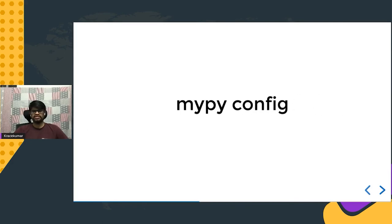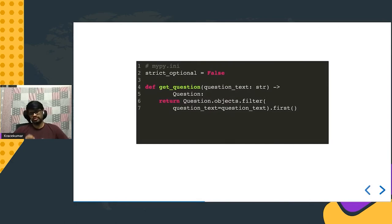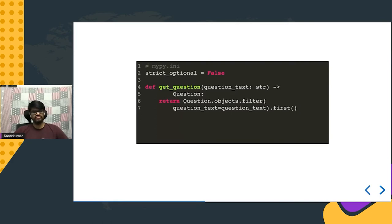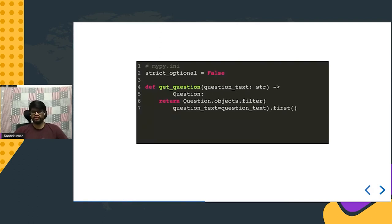Another way to solve this is via mypy config: set `strict_optional = False`. This tells mypy not to complain when a function returns either `None` or an object without explicitly annotating `Optional`. This is a trade-off between lenient and strict type checking. You can start with `strict_optional = False` for new codebases, and as your type coverage matures, switch to `strict_optional = True` for maximum benefit from mypy.